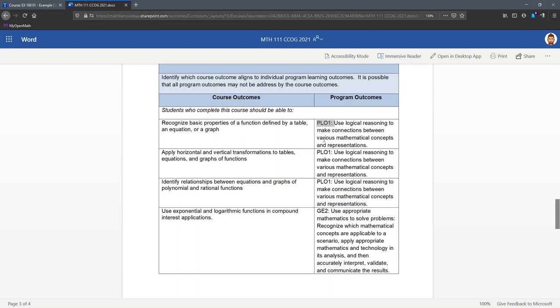The program learning outcomes do have numbers on them. Just to warn you, they're not all going to be called program learning outcomes. Some of them are going to be a general ed outcome. This is GE2.